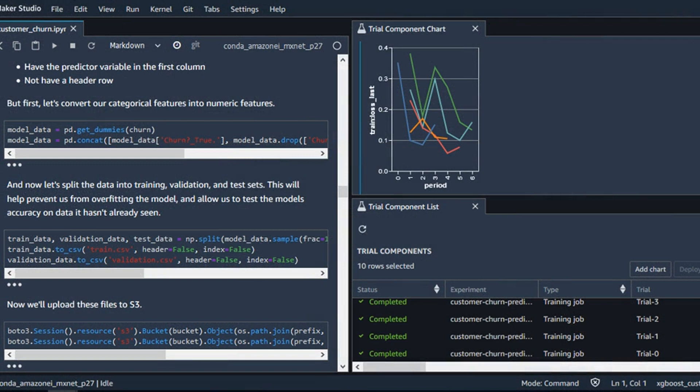In addition to Studio, AWS also today announced a number of other updates to SageMaker that are integrated into Studio. Most of these run under the hood of Studio, but you can also use them as standalone tools. These include a debugger, a monitoring tool, and autopilot, which automatically creates the best models for you based on your data, with full visibility into how it decides to build your models.